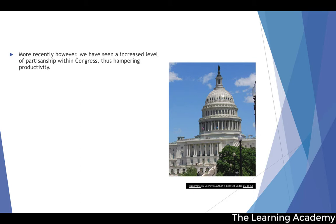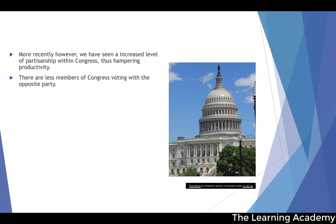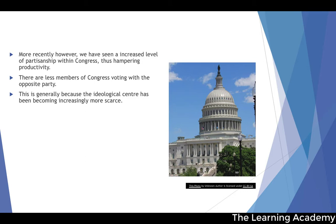More recently, however, we have seen an increased partisanship within Congress. Increased partisanship will hamper productivity. There are fewer members of Congress voting with the opposite party, and votes in Congress are more likely to go along party lines quite considerably. This is because the ideological centre — where you have members of Congress that could be described as floating voters or swing votes — is becoming more and more rare within Congress.